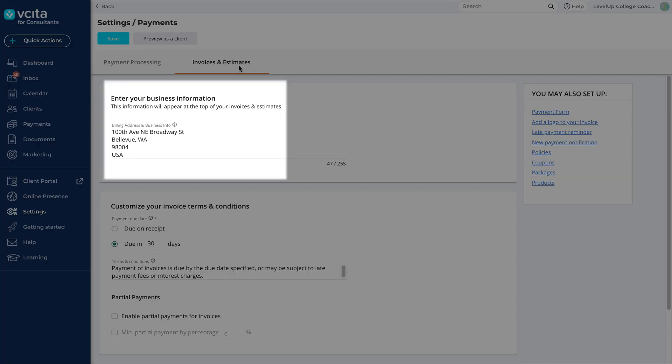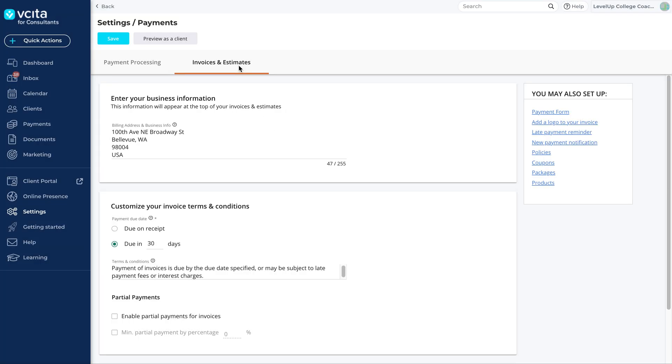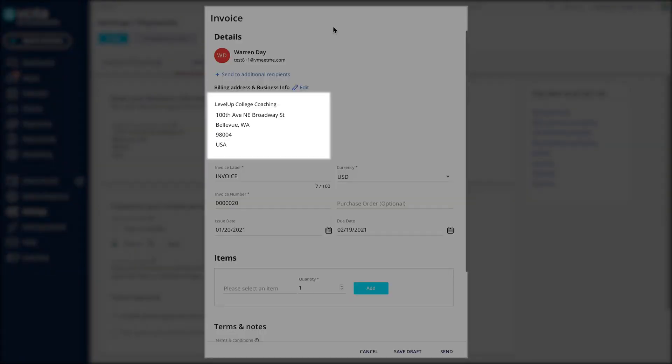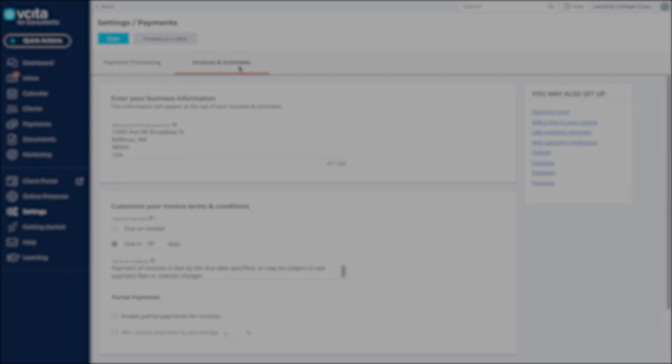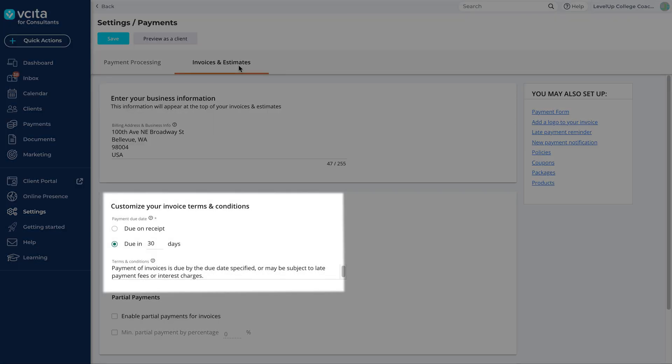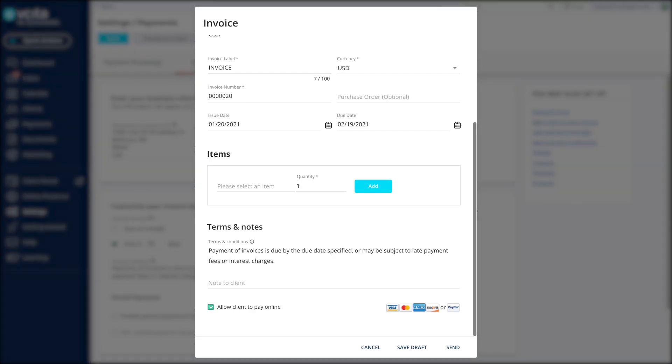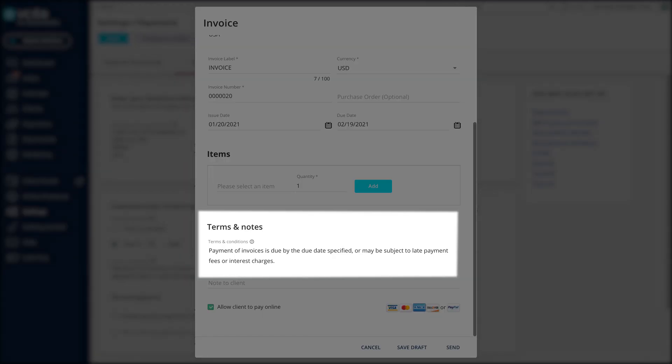Enter your billing address. This will appear at the top of your invoices. Next, set up your terms and conditions for both invoices and estimates. These will appear at the bottom of the document.